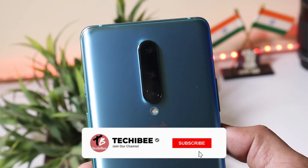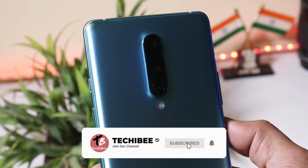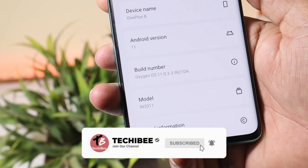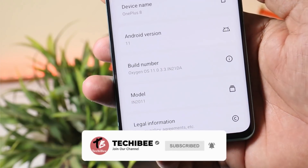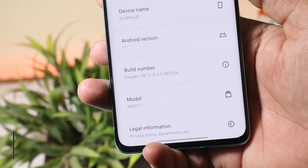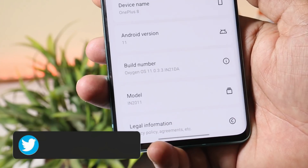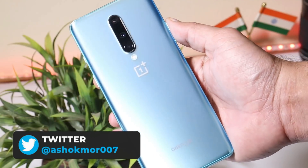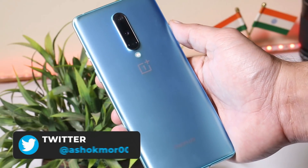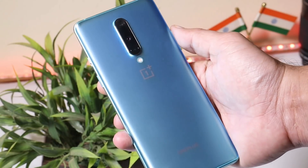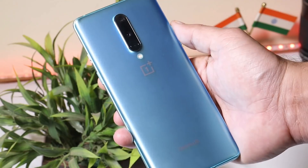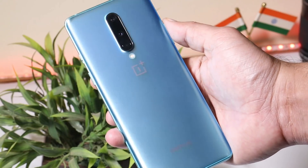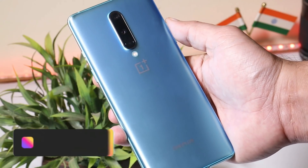Hello guys, welcome back to yet another review video. In this video, we'll review Oxygen OS 11.0.3.3 for OnePlus 8 and 8 Pro. I've been using this OS from the day it was released, almost a week ago, and trust me guys, this is one of the stable Android 11 builds for the OnePlus 8 series.